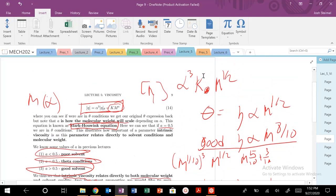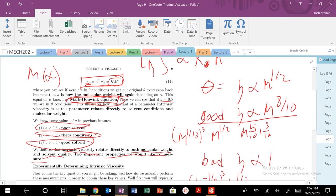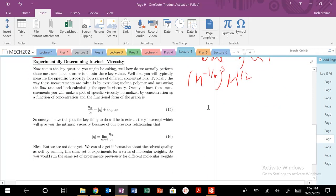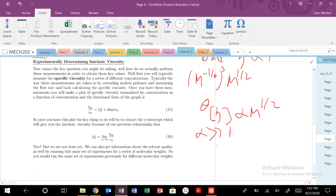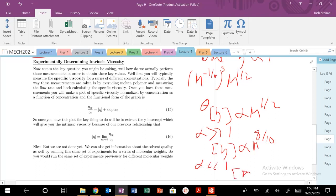Last time we finished up talking about the Mark-Kuhn equation, and we saw several different conditions for how our intrinsic viscosity, bracket eta, scales as a function of molecular weight. We derived that for a theta solvent, eta scales as M to the one-half. For a good solvent, alpha much greater than one, eta scales as M to the 0.8. And for a bad solvent, alpha much less than one, eta scales as M to the zero power.